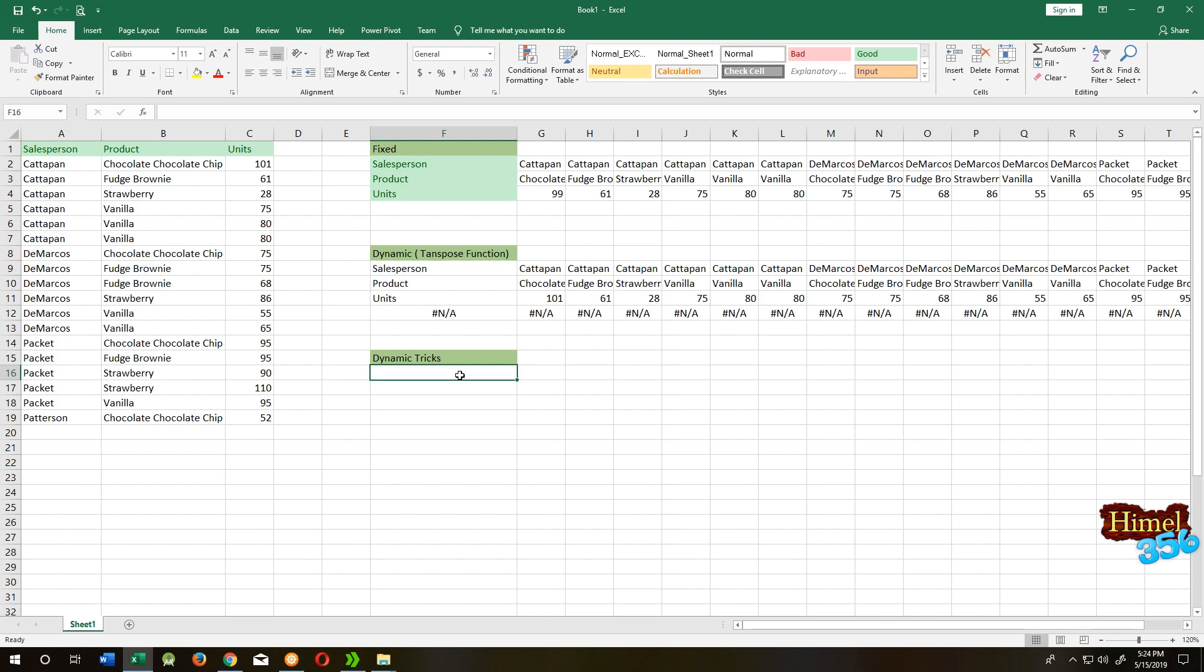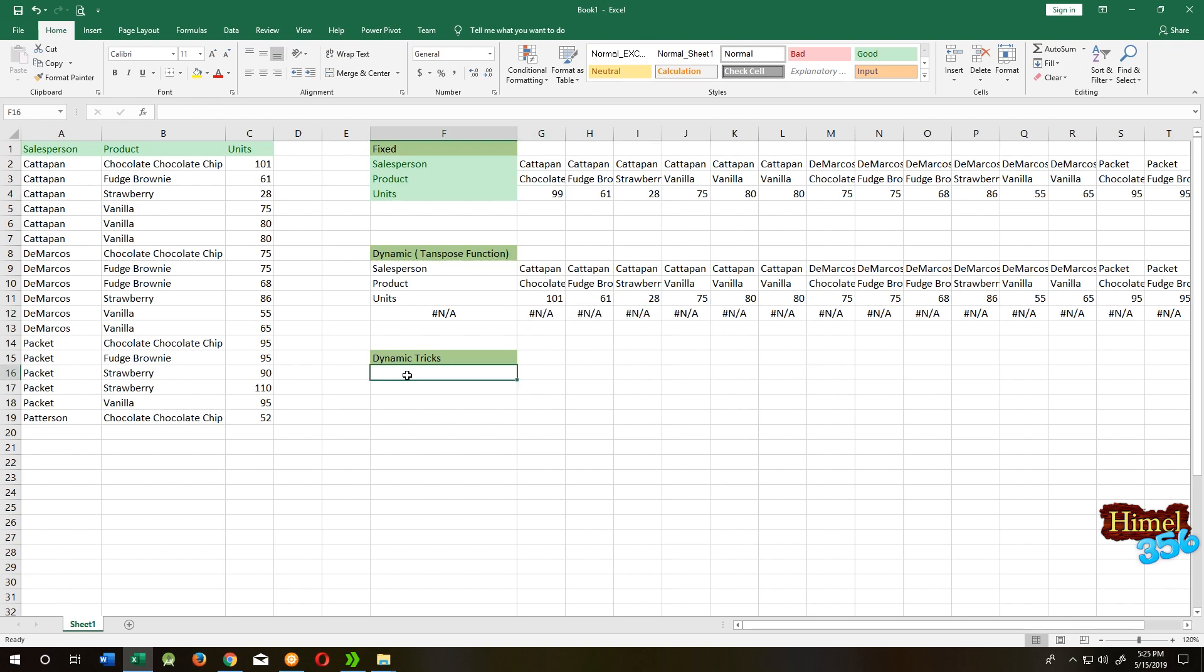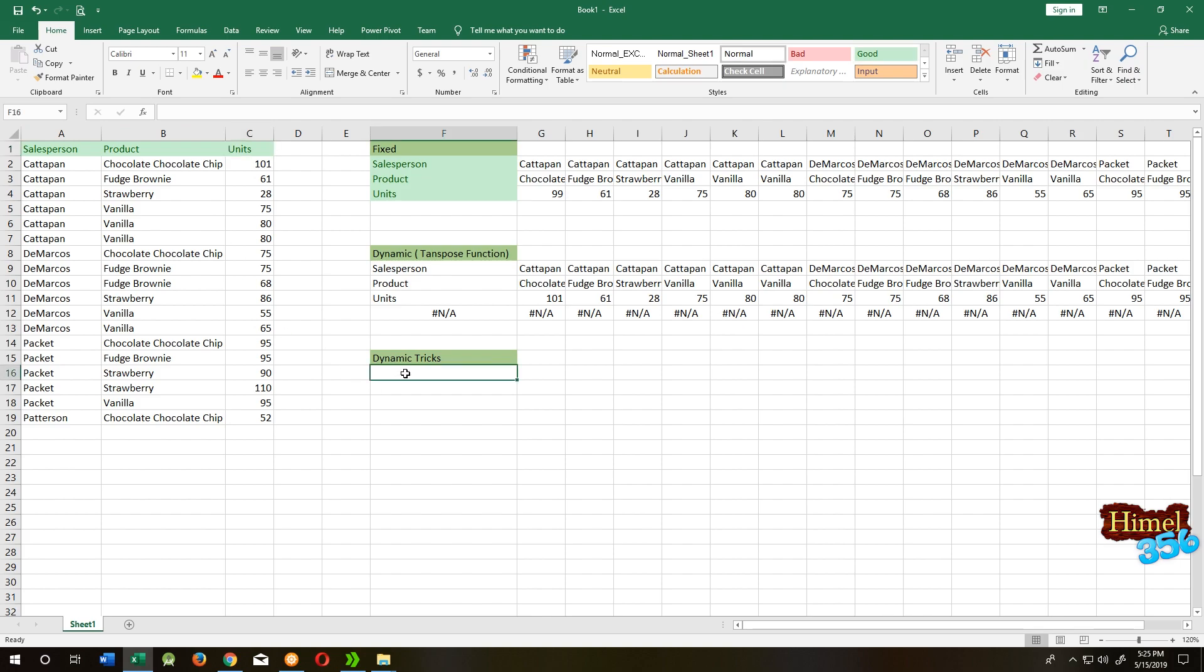The third one is not a function or feature from Excel, but it's dynamic and easier than the upper two, and it doesn't have this limit. So our starting data: salesperson is on cell A1, product B1, and unit C1. Put them here.